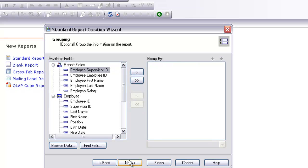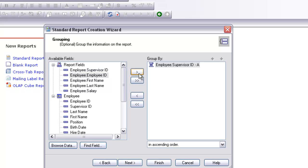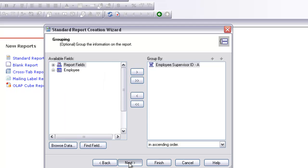It asks me what do you want to group by — I am going to select the supervisor ID, and that's it. We are going to move to the next one.